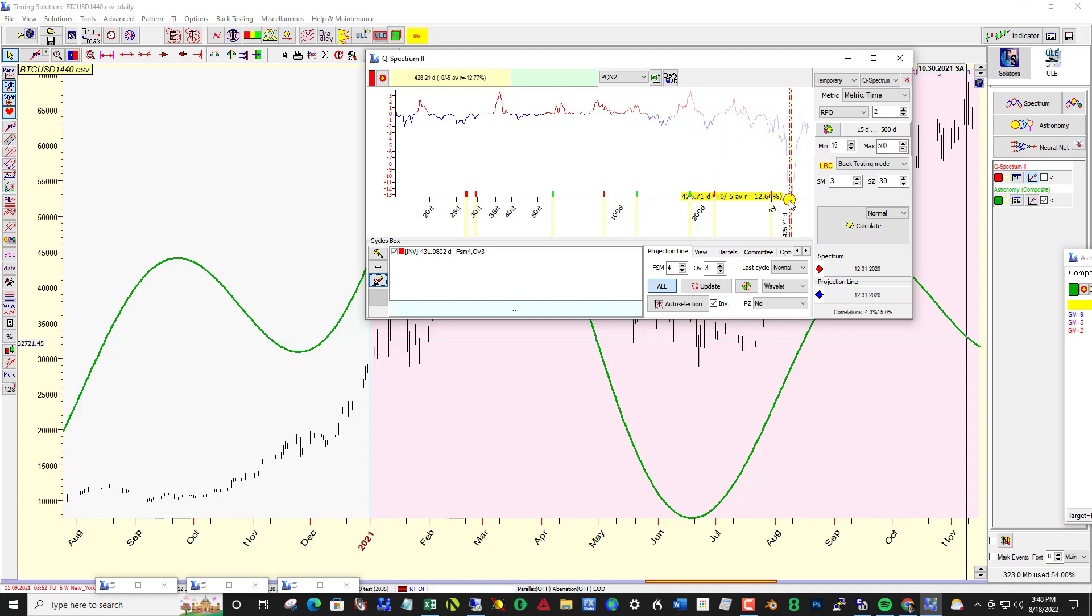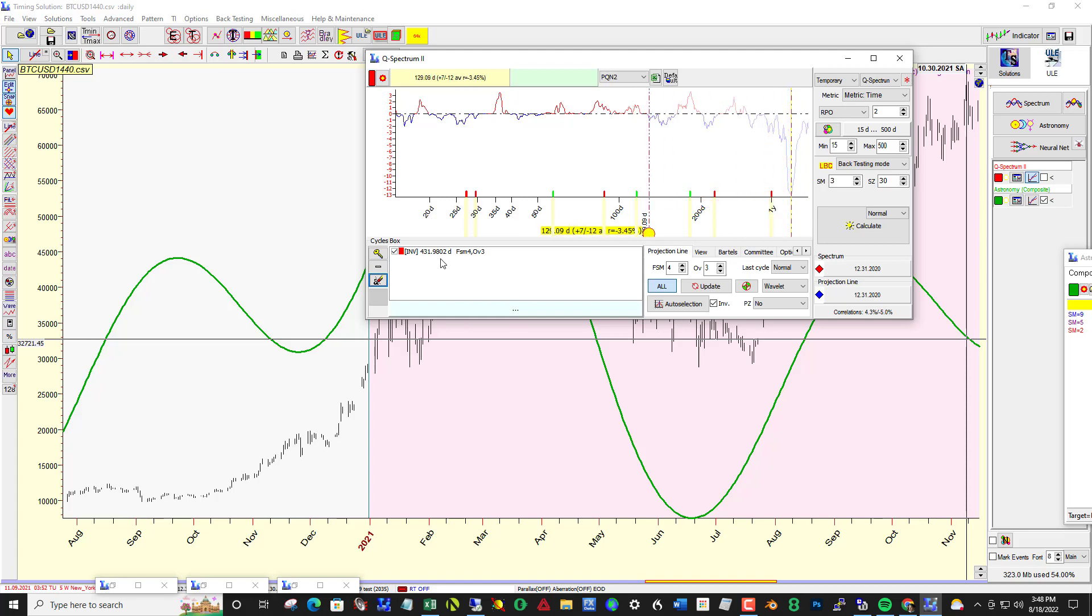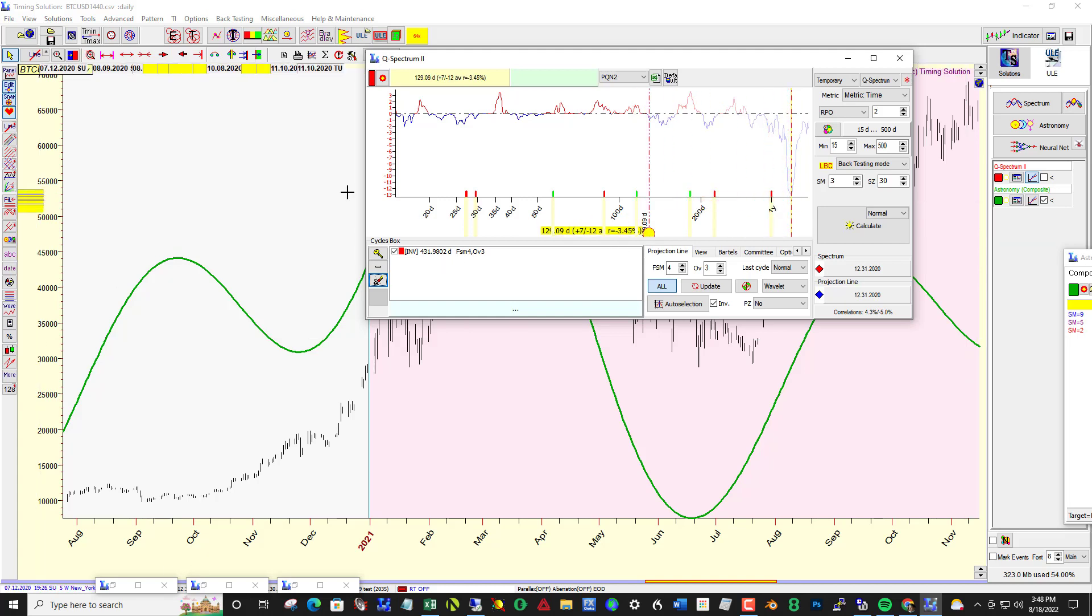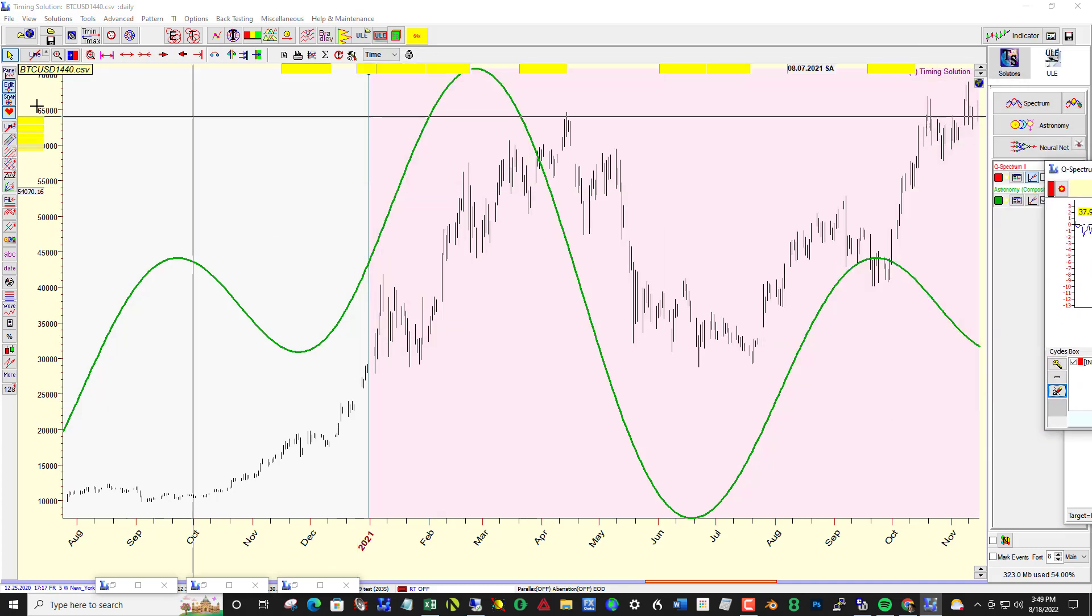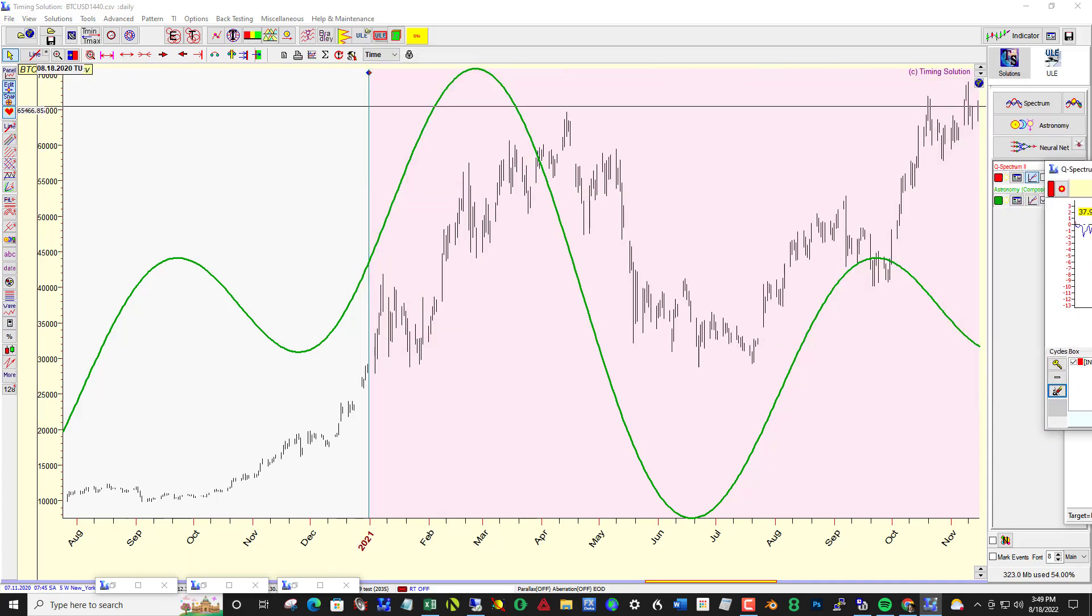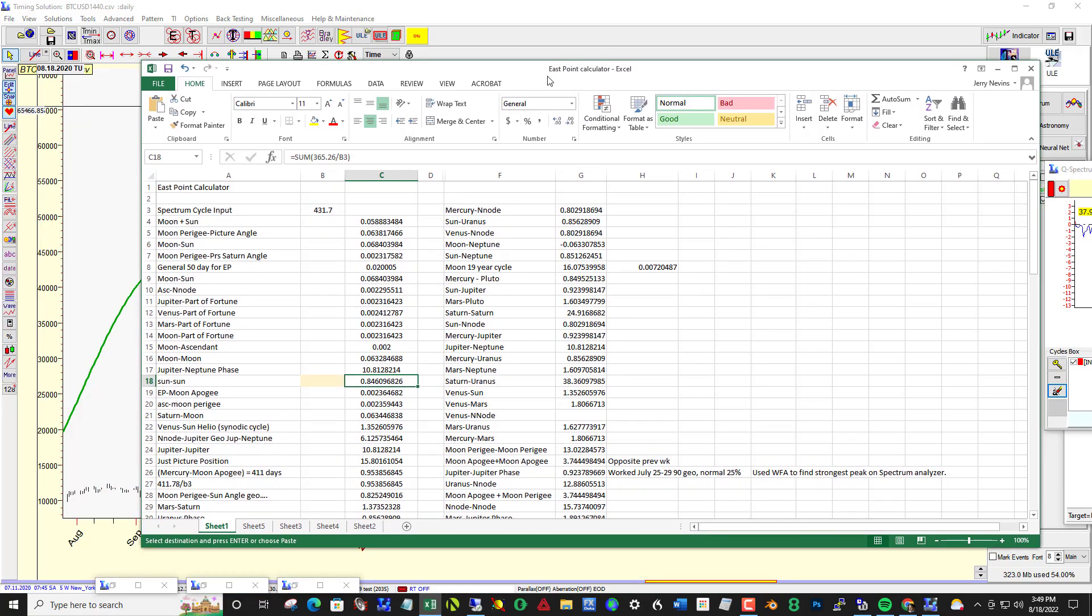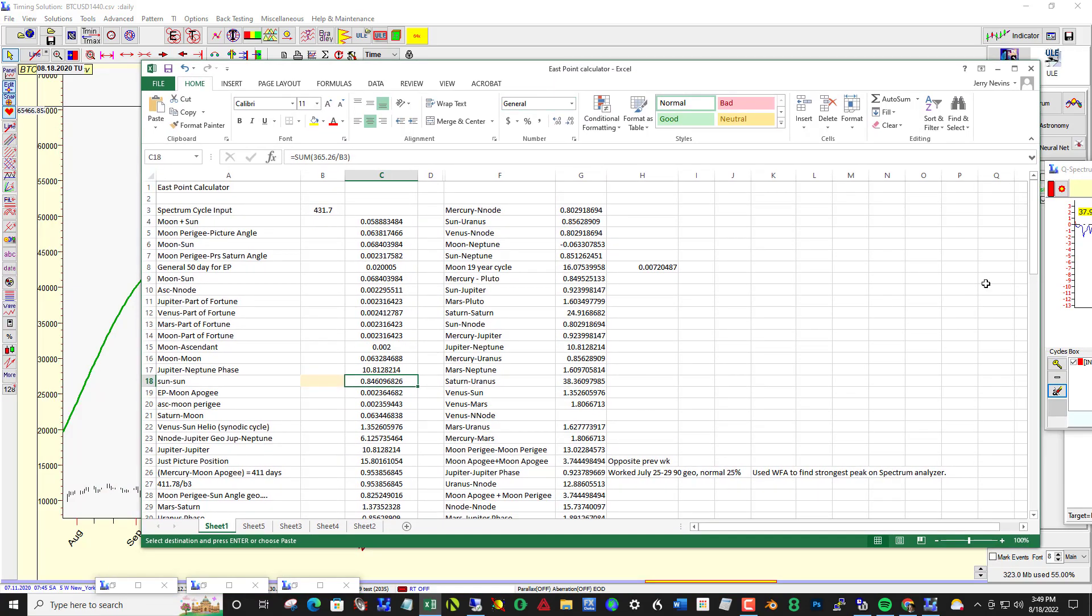Running Q spectrum at an RPO of two out to 500 days, I found this large trough here, very prominent cycle at 431.98, it's close enough.